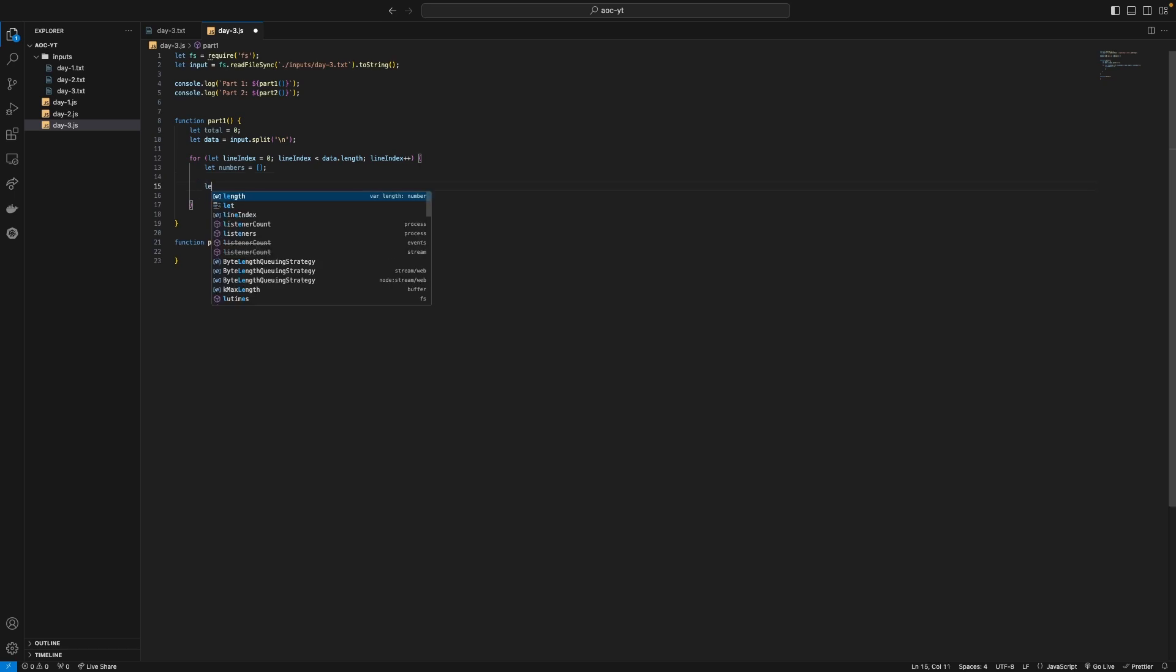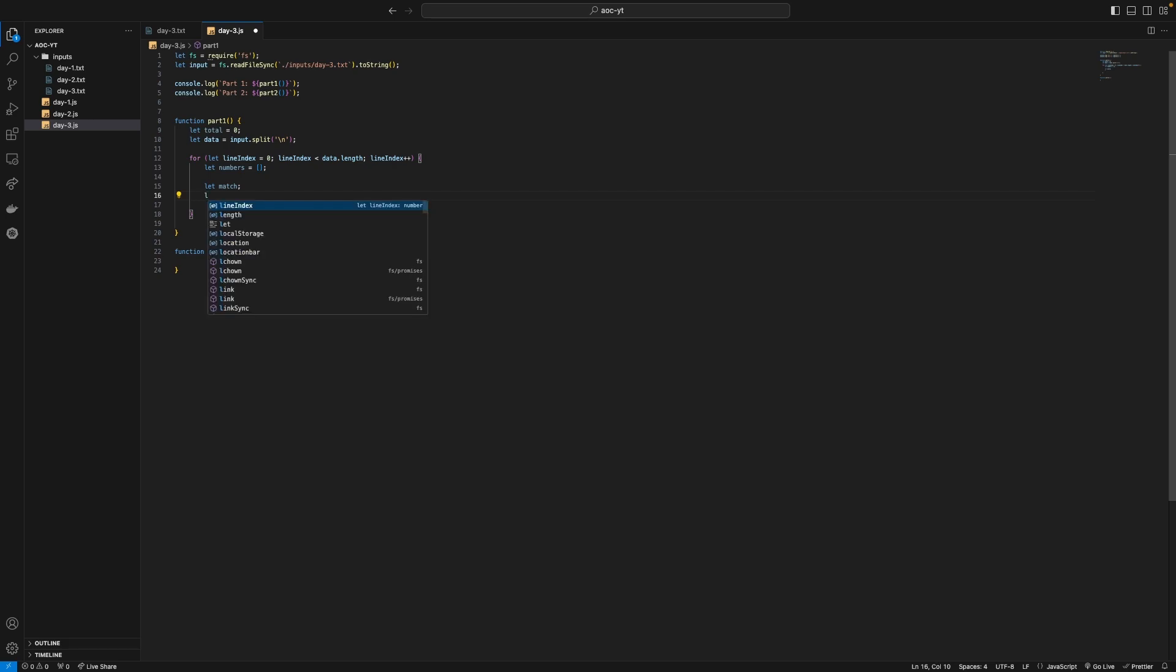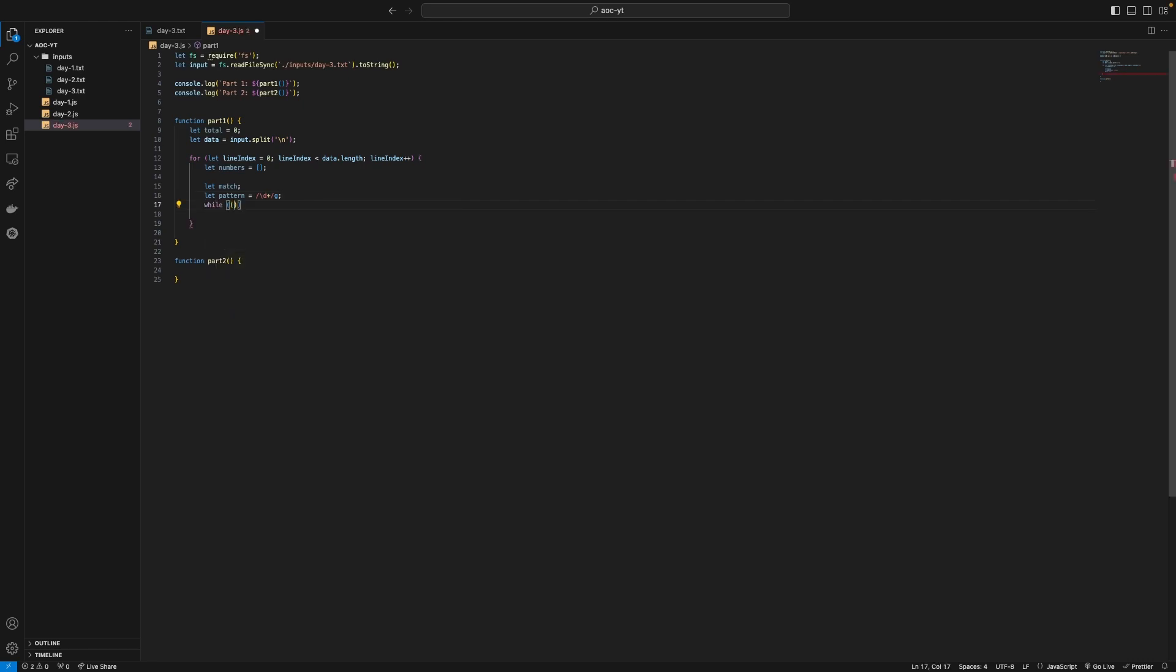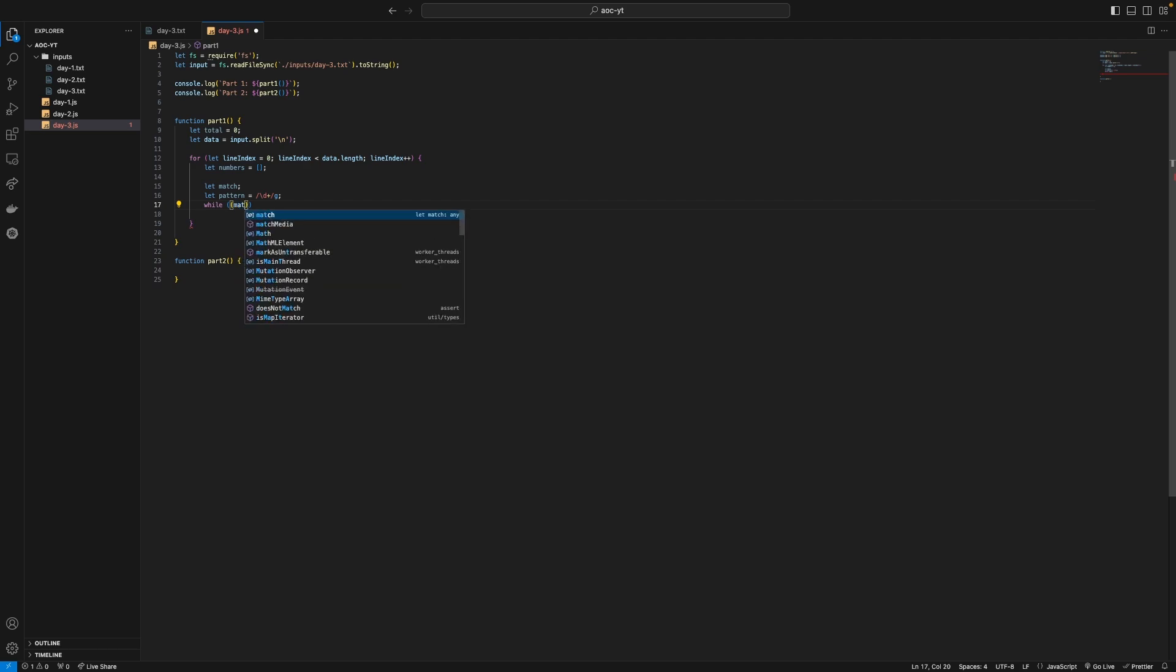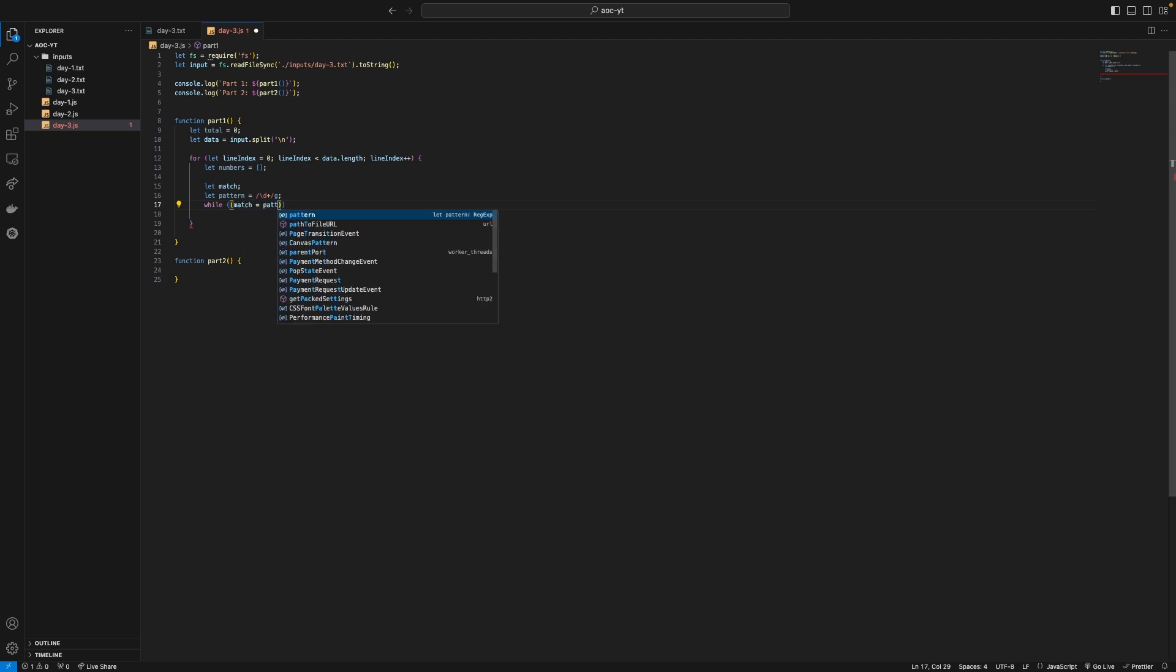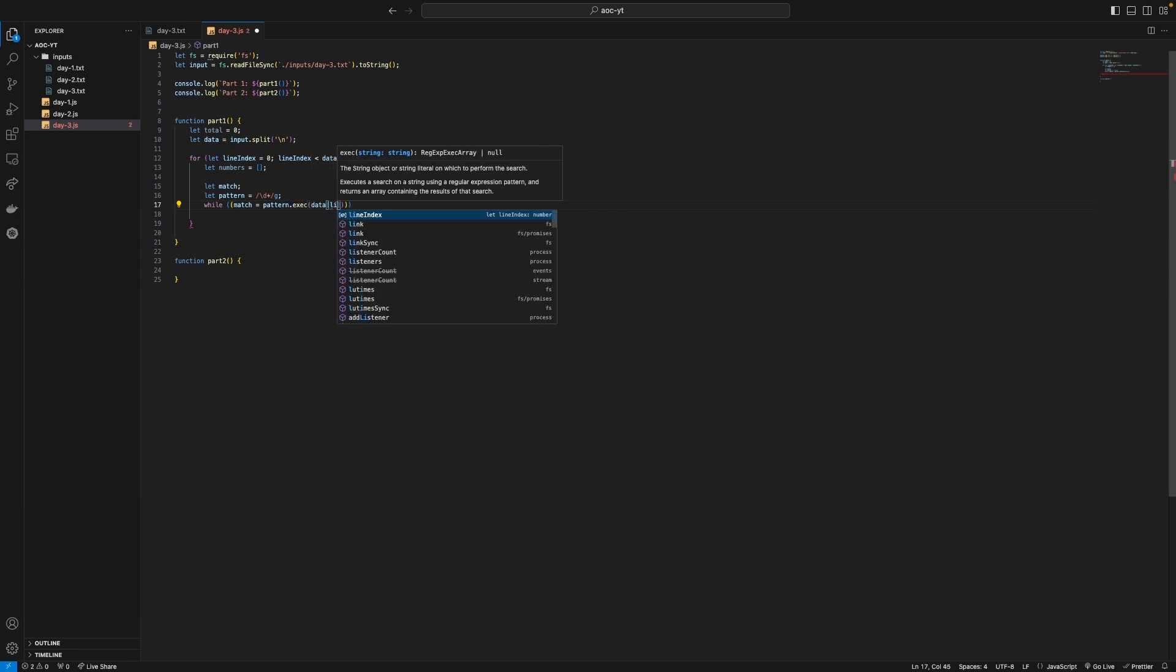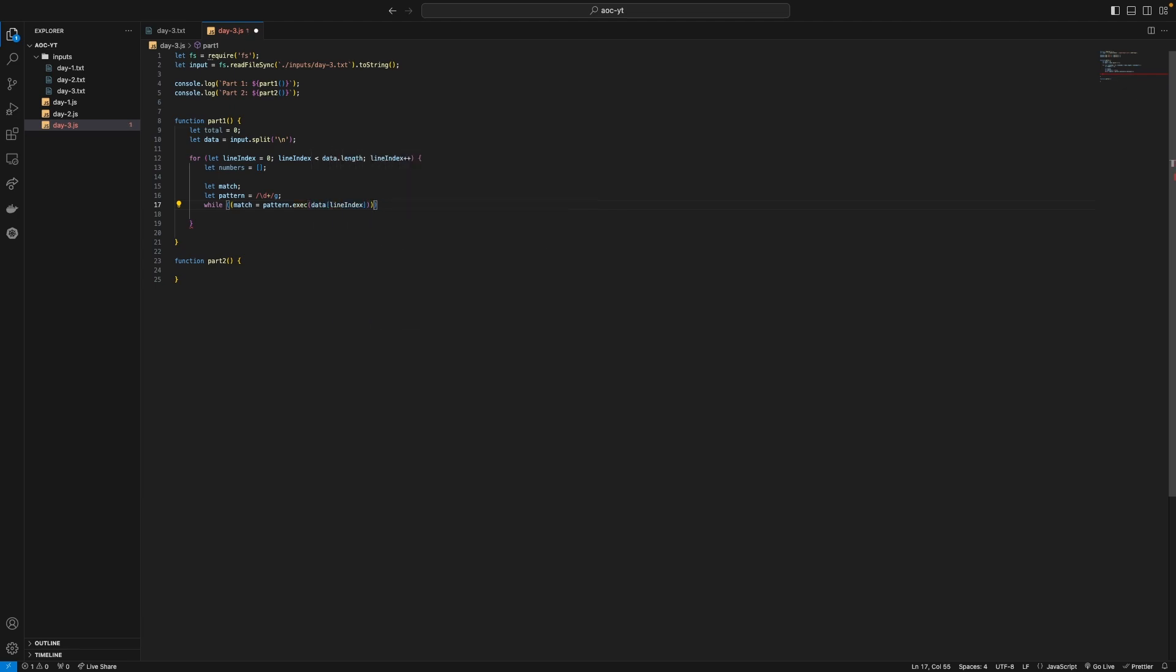So we can say let match first just so we can use that variable and then let pattern equal slash d plus which selects one or more digit and that's the full regex. Now we can do while match is equal to pattern dot execute data line index so while we can still extract numbers basically.